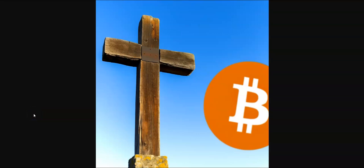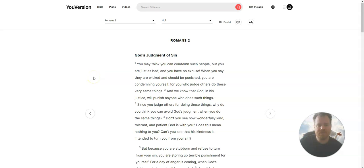Obey Jesus, Save in Bitcoin. Jeremy Hane. This is Romans Chapter 2, God's Judgment of Sin.